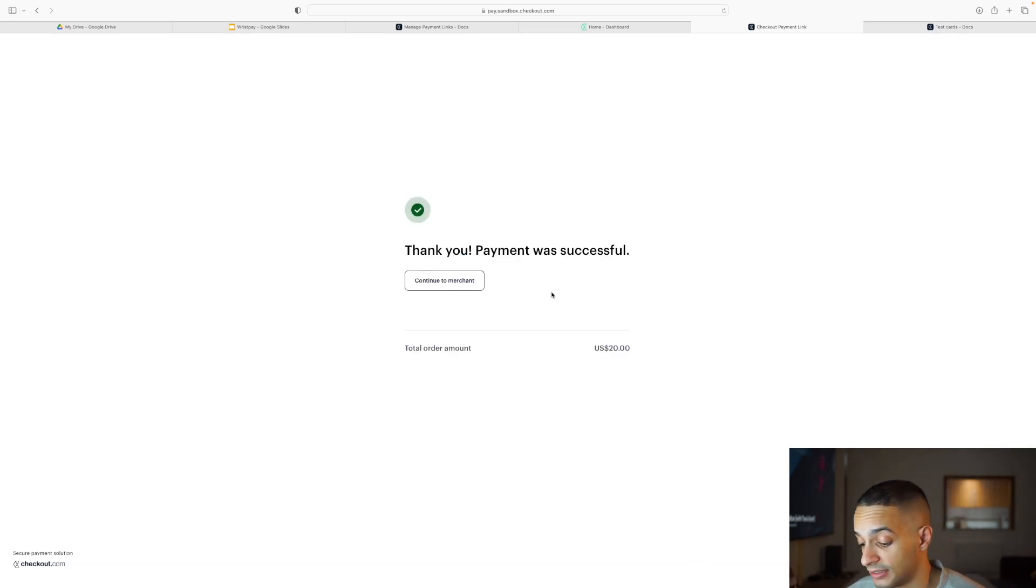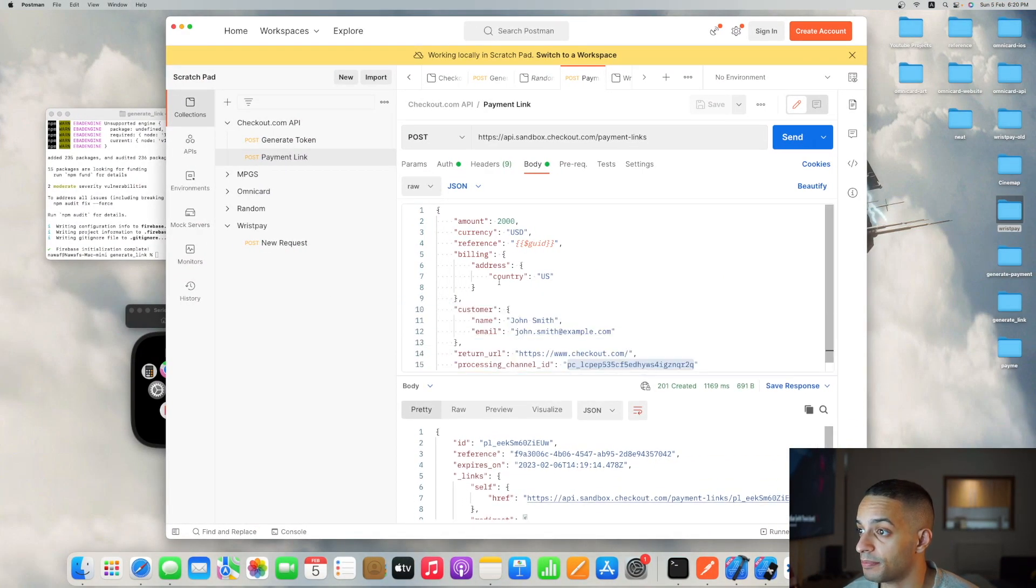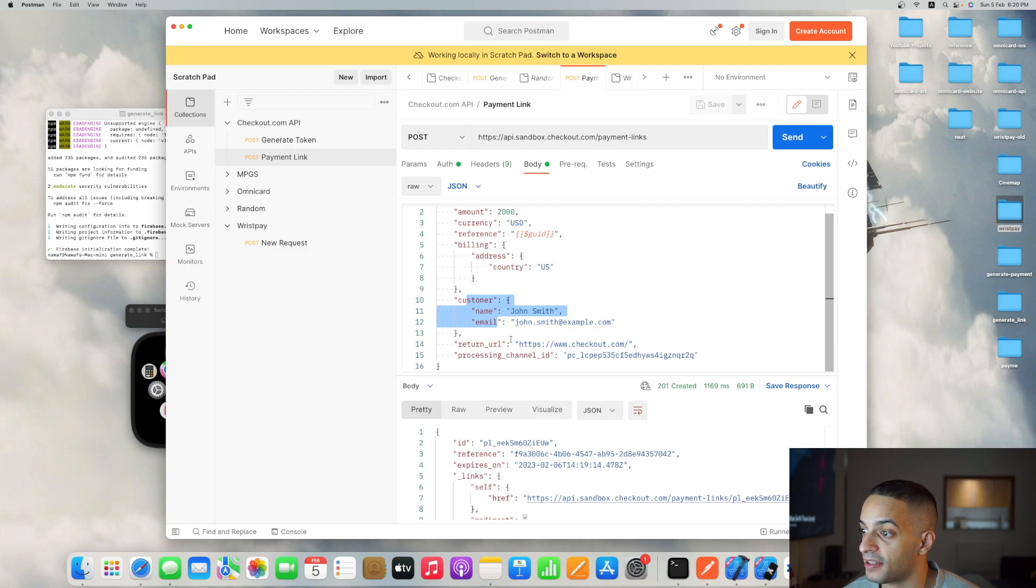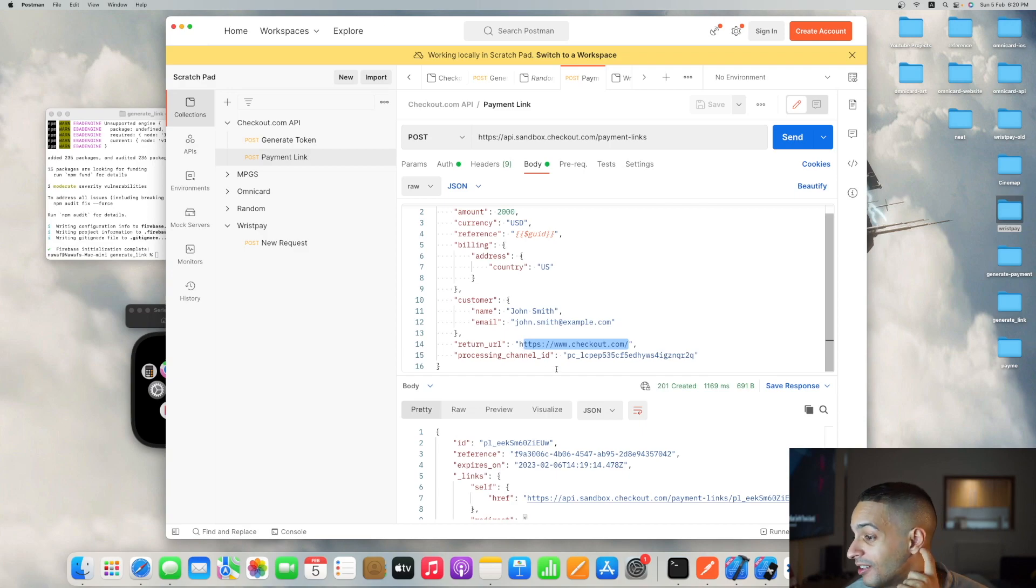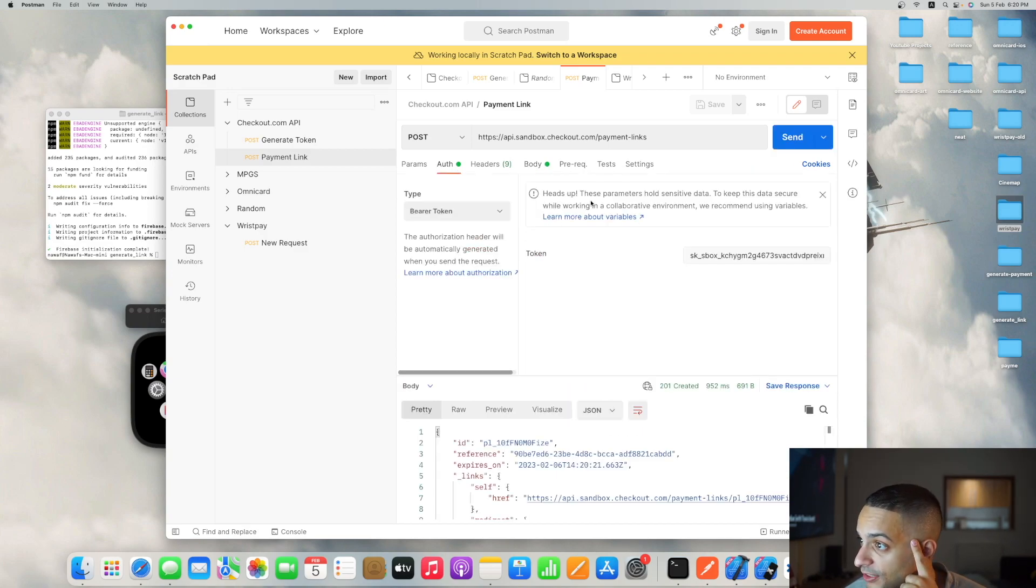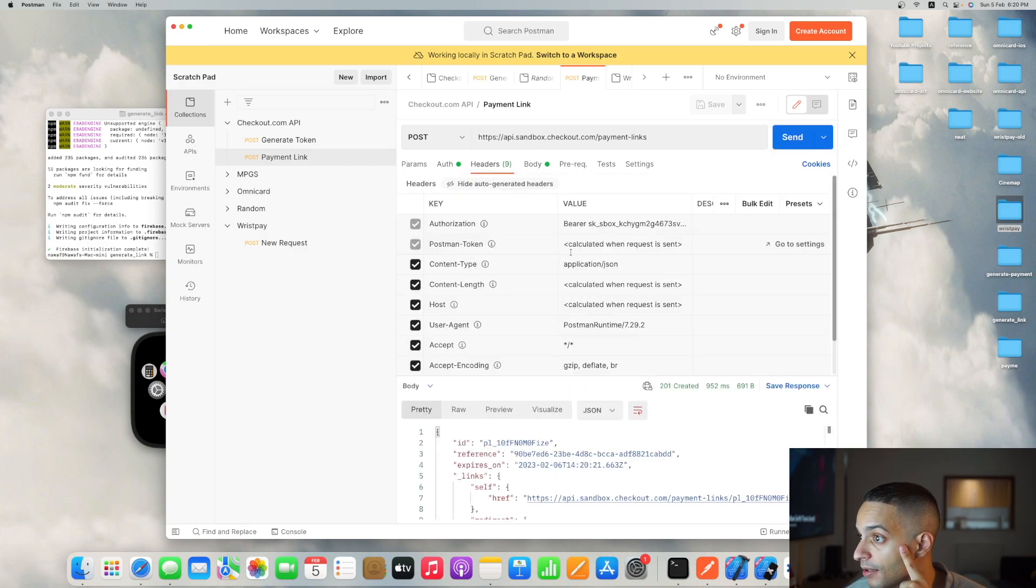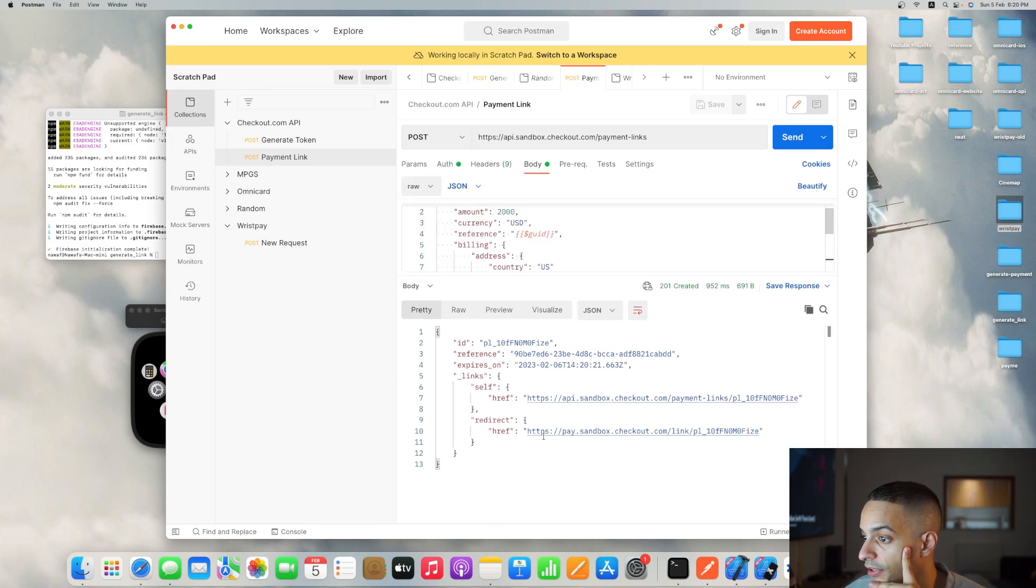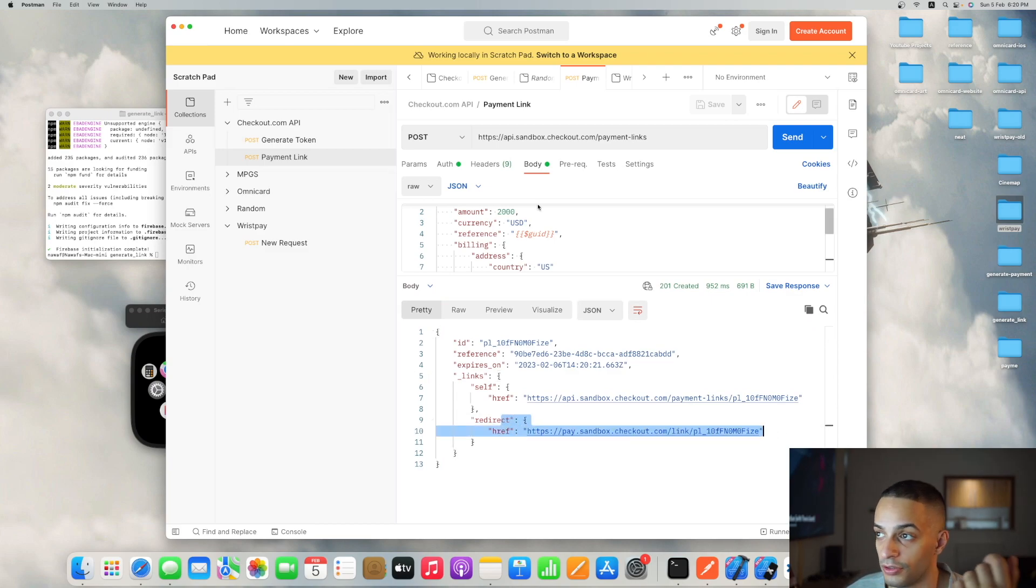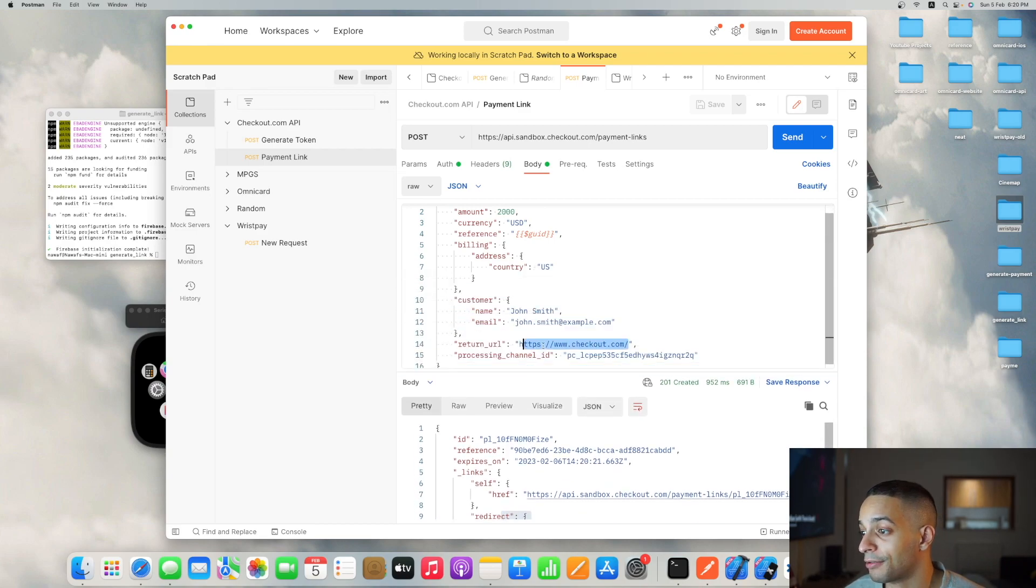That's how the payment link API works. Just slap in the amount, billing information, customer information like email and name, and the URL you'd like to redirect the customer to after payment is done. Send the request. The authorization header is bearer with the secret key, and you'll get your link under redirect. Take that and convert it to QR.